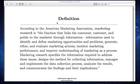This video is going to define market research as well as the marketing research process. According to the American Marketing Association, marketing research is the function that links the consumer, customer, public — whatever you want to call it — to the marketer through information.